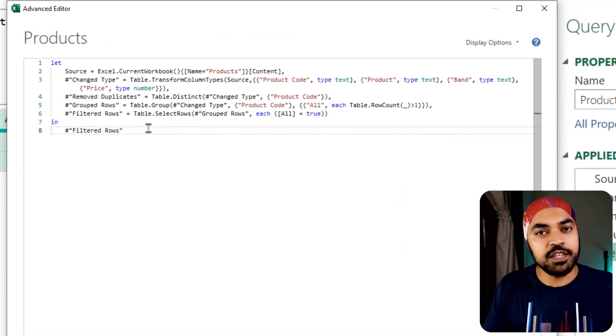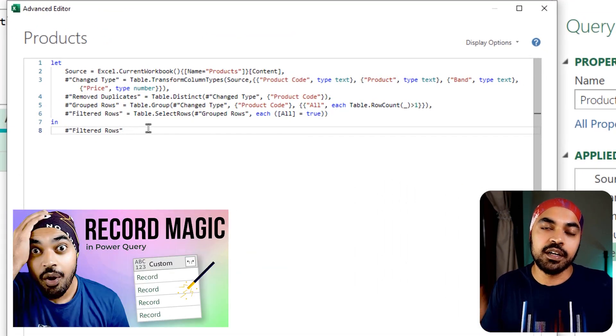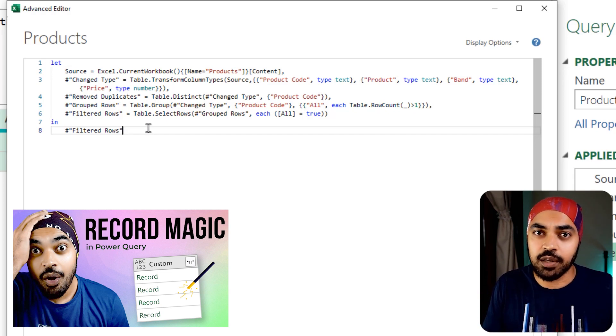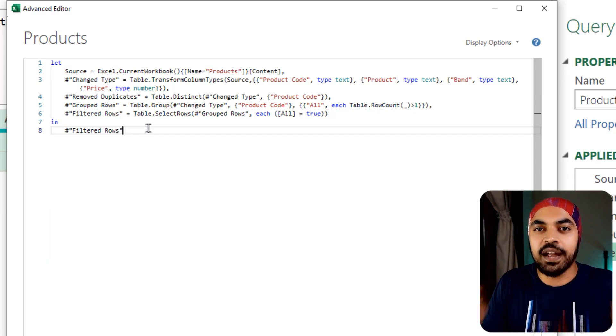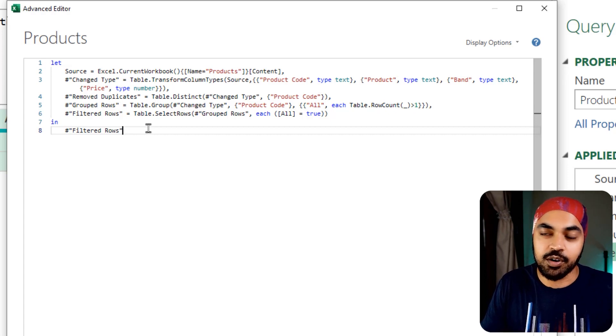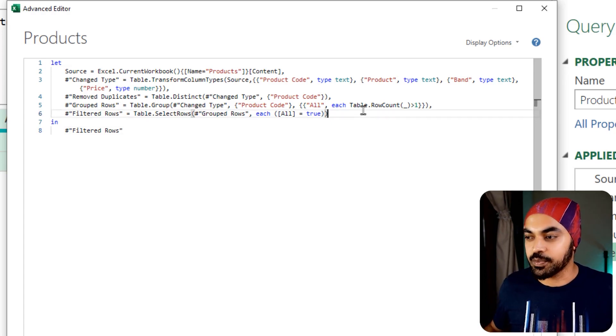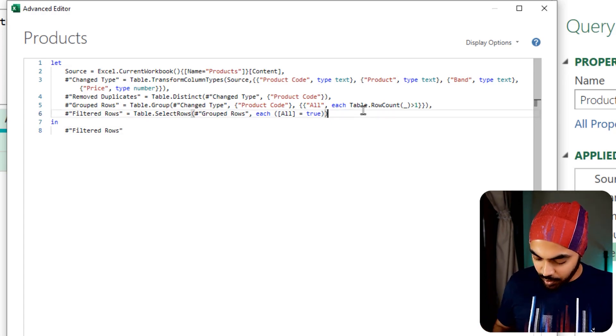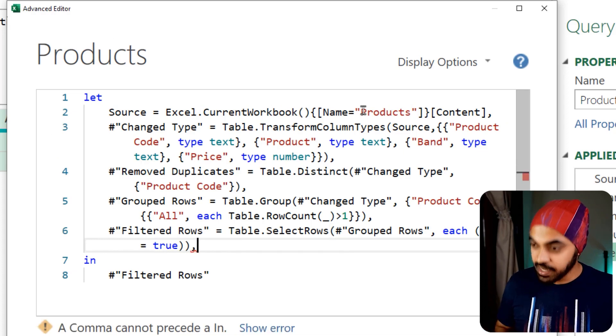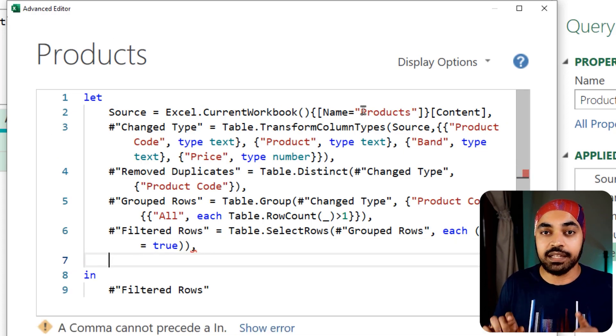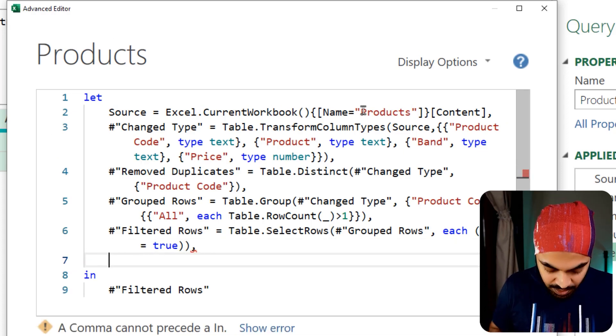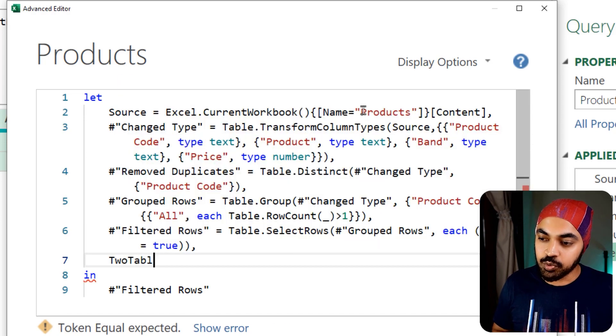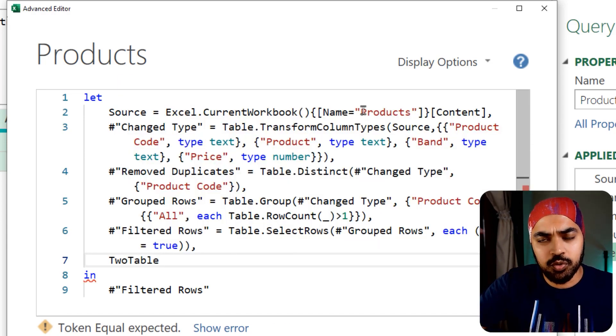If you're not privy to how records work, I have done a video on records in the past and I suggest that you take a look at that. You're going to learn some fantastic techniques of working with records. But now let's just go on with this. I'm going to increase the size here, put a comma and start to create a new step.